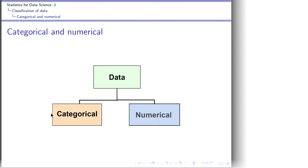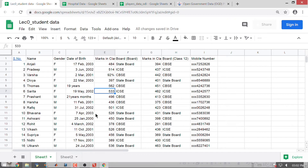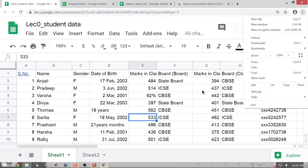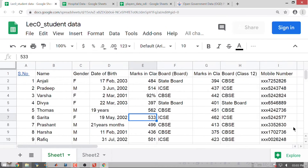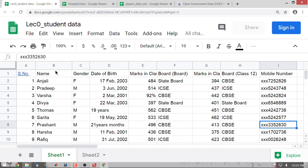Let us go back to the data set. The minute you look at a data set of this kind, you can see that when I look at the name column it is just Anjali, Pradeep, Varsha, Divya. I have gender, and when I look at gender I have two categories: female and male.